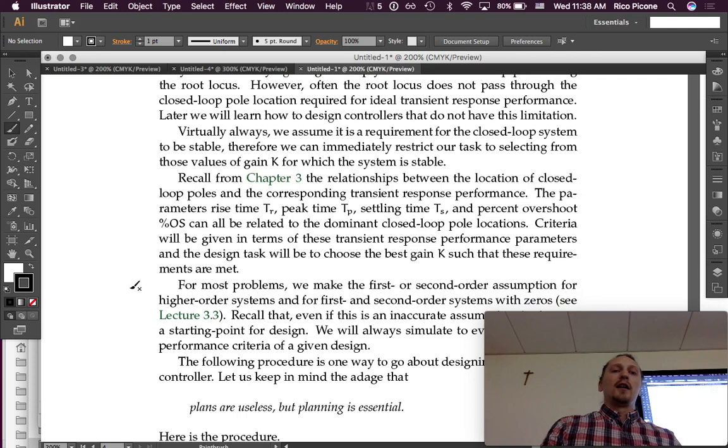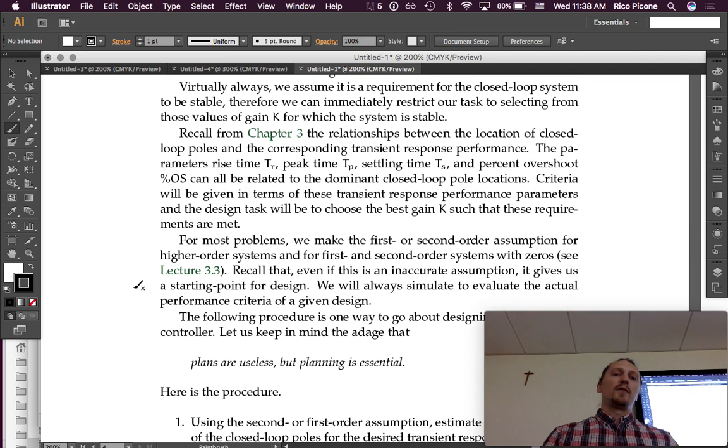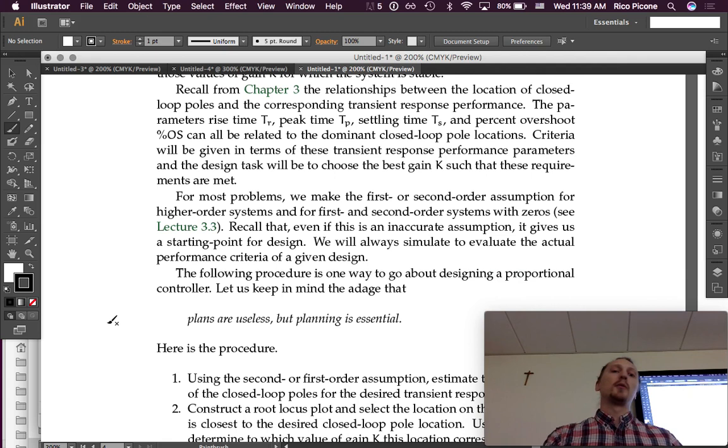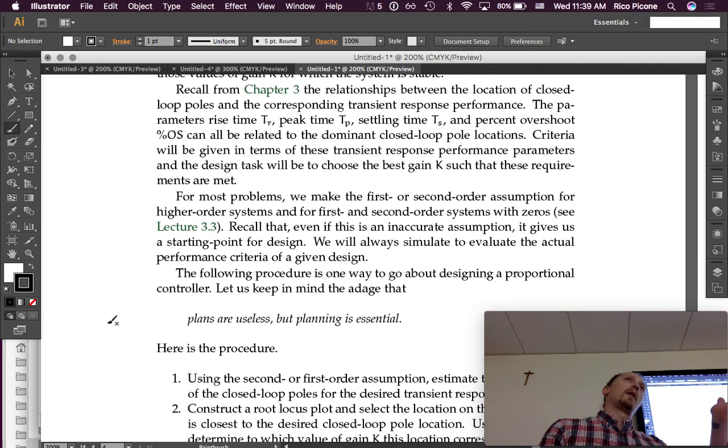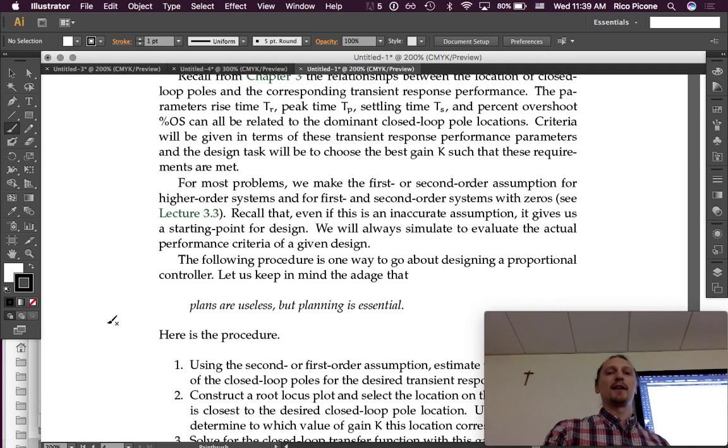For most problems, we will make the first or second-order assumption for high-order systems and for first and second-order systems with zeros. Recall that even if this is an inaccurate assumption, it gives us a starting point for design. We will always simulate to evaluate the actual performance criteria of a given design. We're going to design it for a rise time of two seconds, base it on the second-order approximation, and then simulate it to see if we actually succeeded at that.